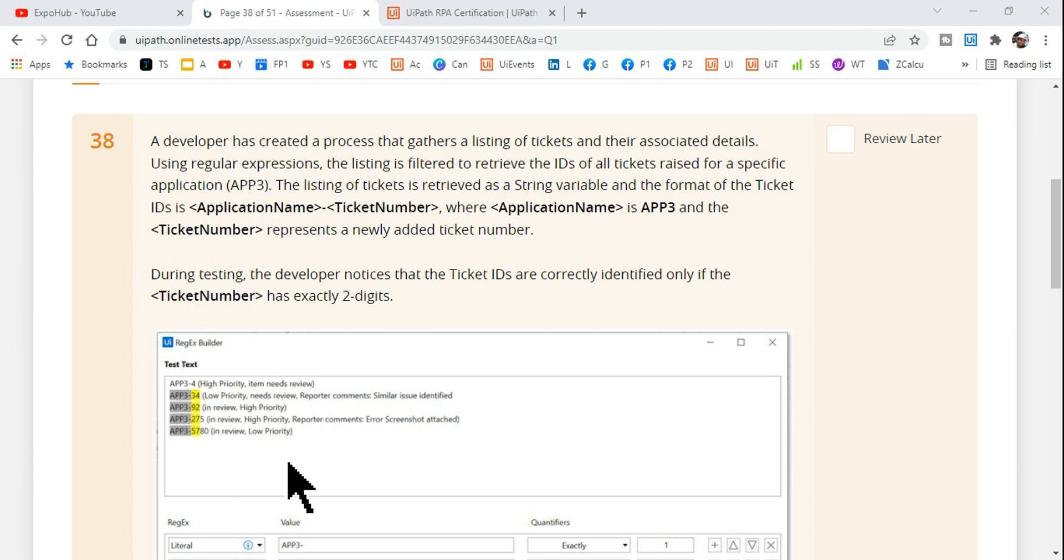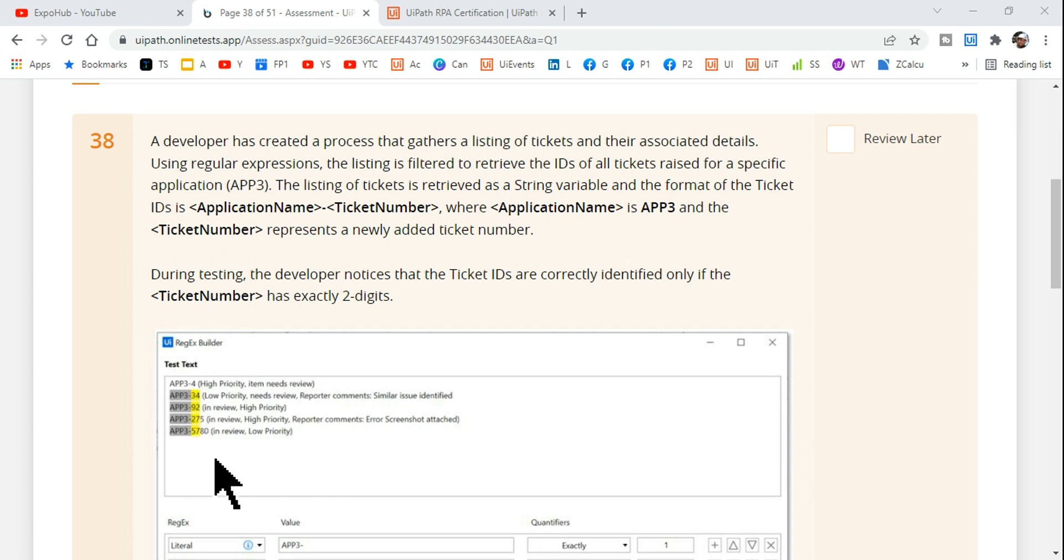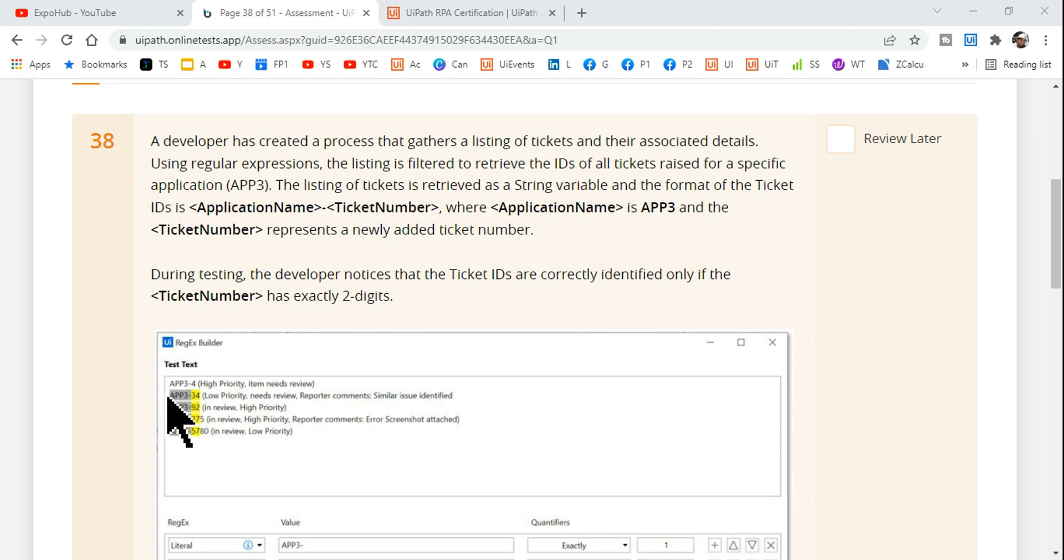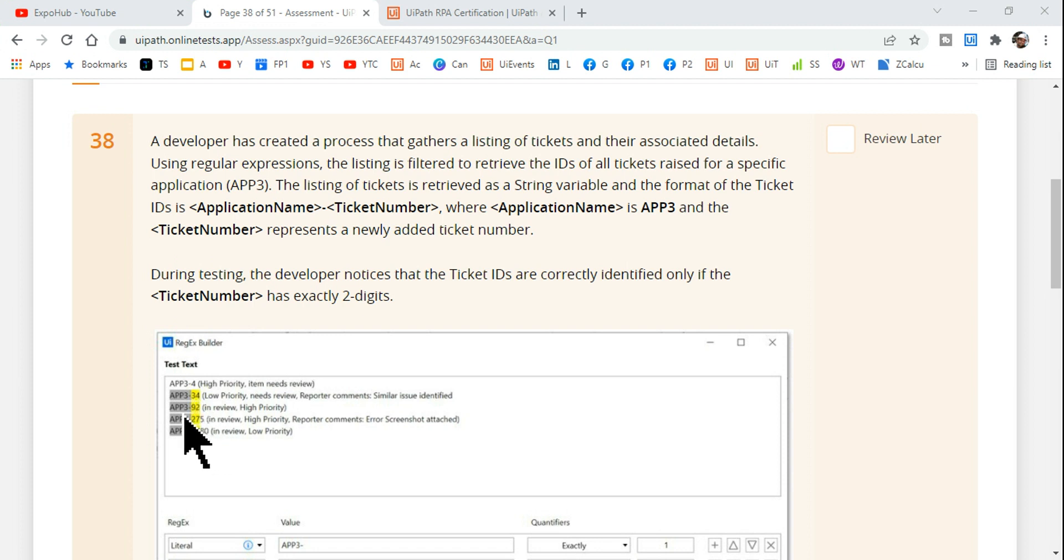If you look at it, this is the input string or the set of data, and from out of this entire data it's supposed to pick the ID number, IDs of all tickets. For example, app3-4 is the ID, app3-34 is the ID.